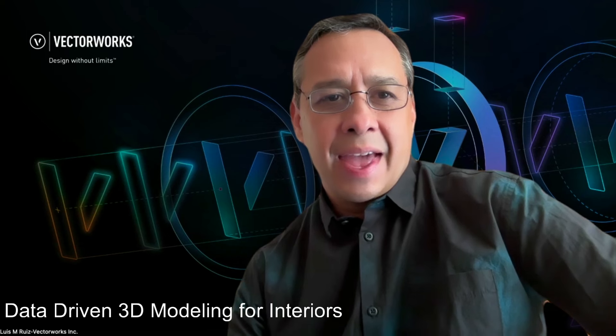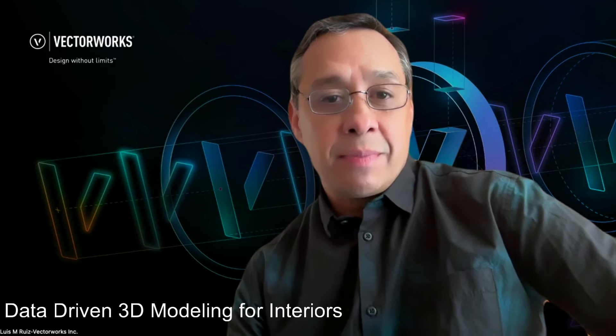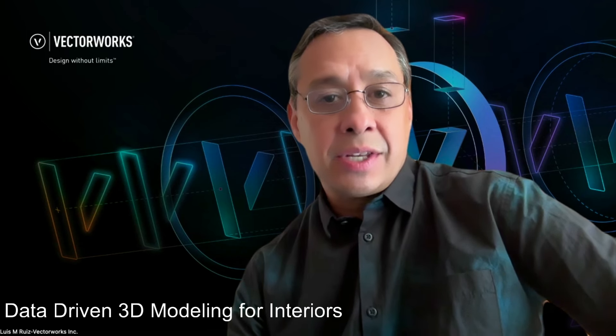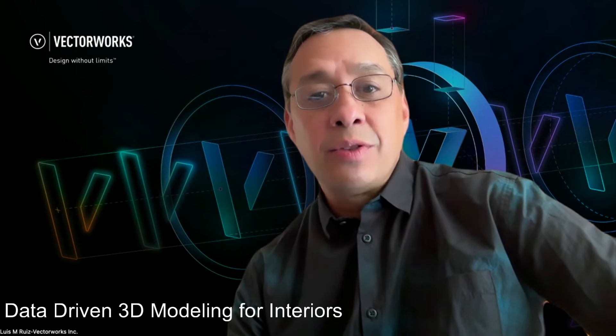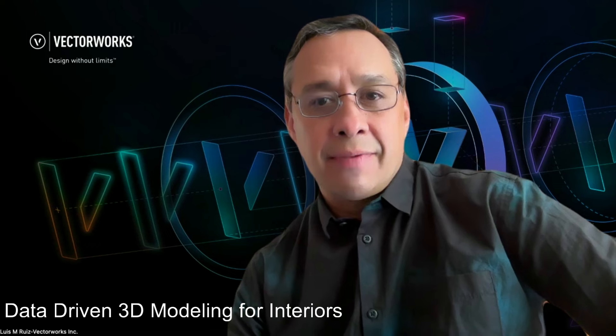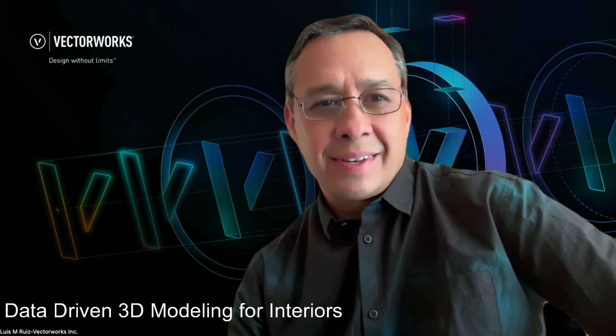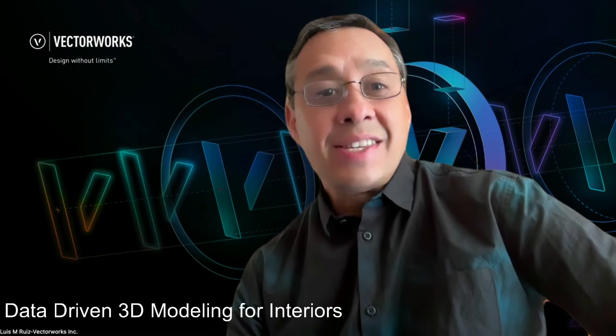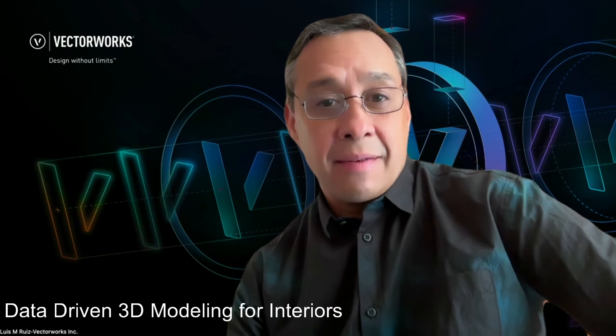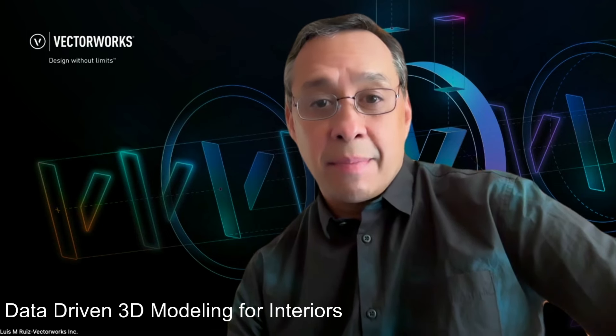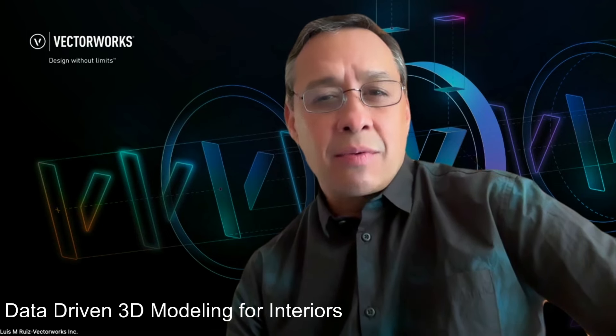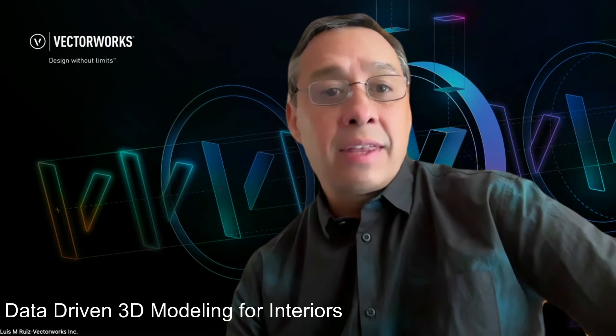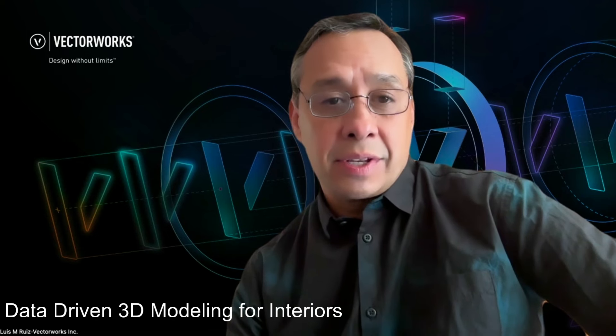Hello, everybody. I'm Luis Manuel Ruiz, Senior Architect, Industry Specialist at Vectorworks. Let's discuss a topic I'm very passionate about, and it's a revolution in the field of interior design.